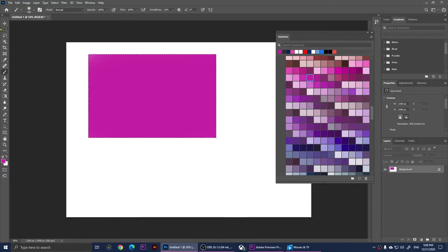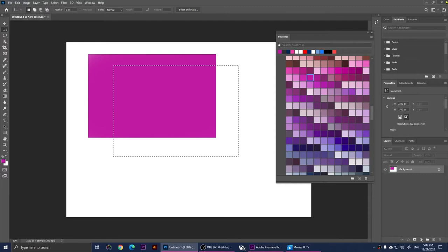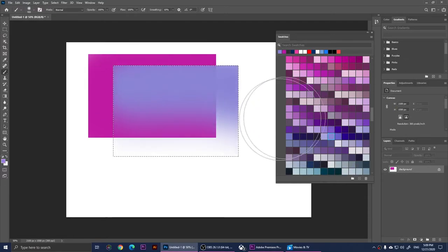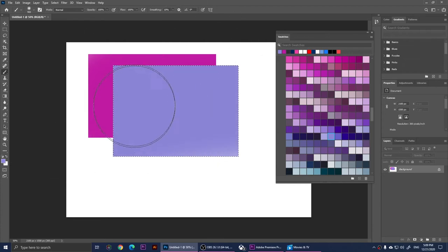Now I'm going to create another shape and pick another color. Let me just pick this one and I'm going to brush that one here.